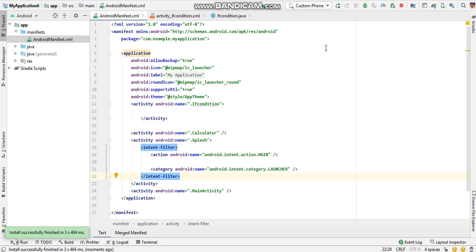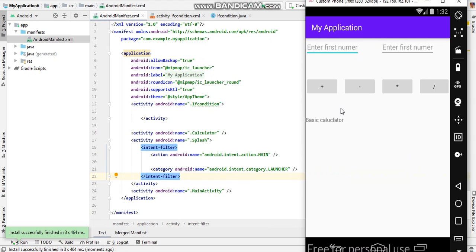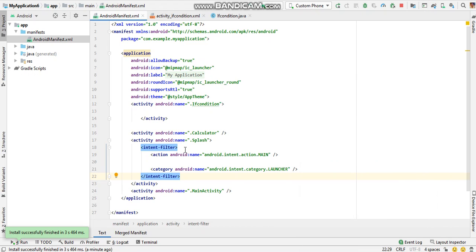Hi guys, in this video I will show you how to divert the flow of a program. First of all, let's see we made two apps: if condition and calculator. The calculator app is displayed here.